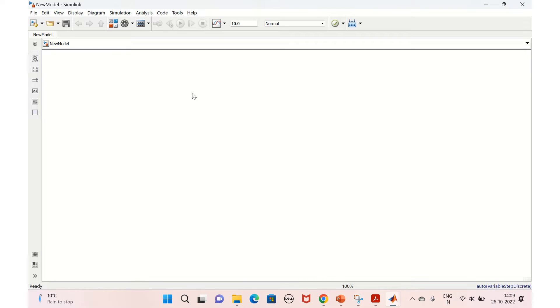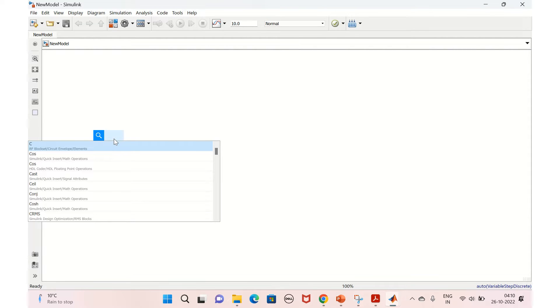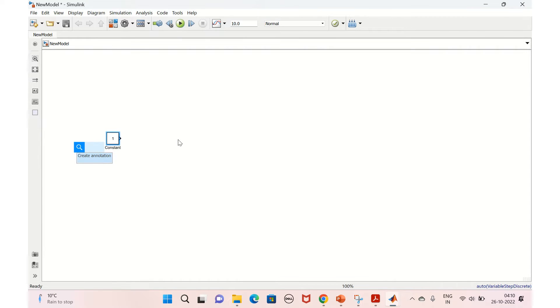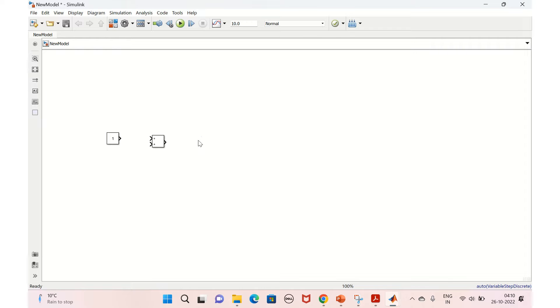Hello everyone, welcome back to my channel. Today we shall discuss the design of up counter and down counter. Let's start with the design of an up counter. We need a constant block, an add block, and a scope.